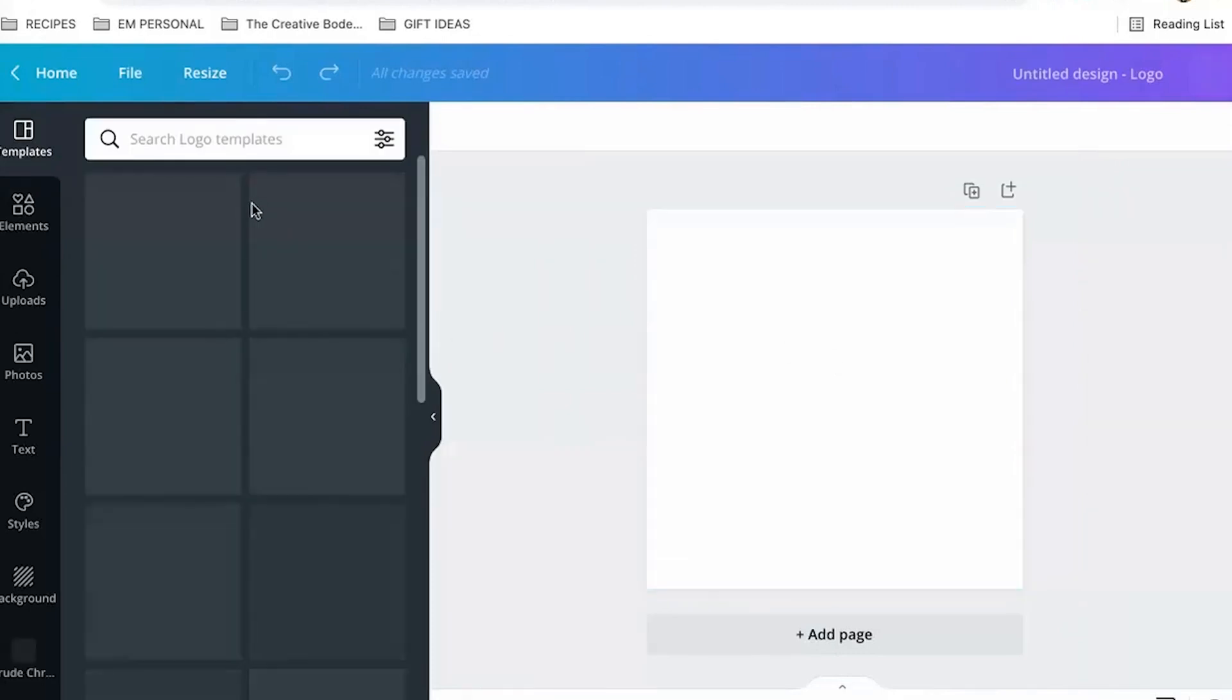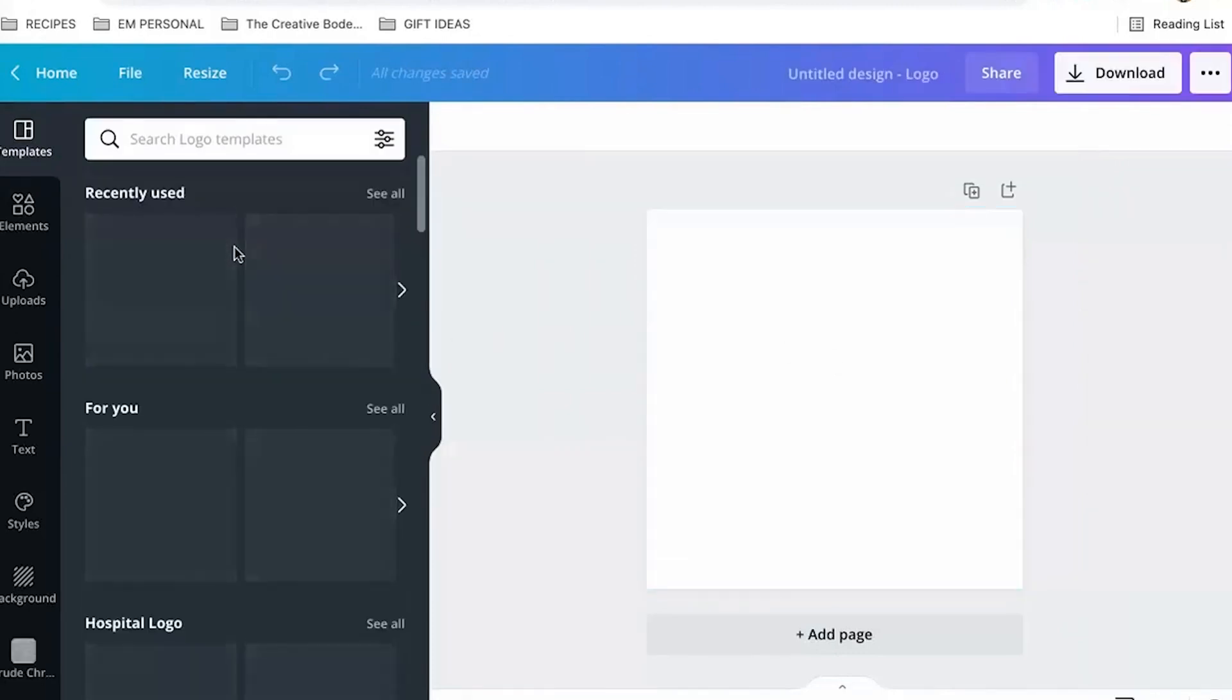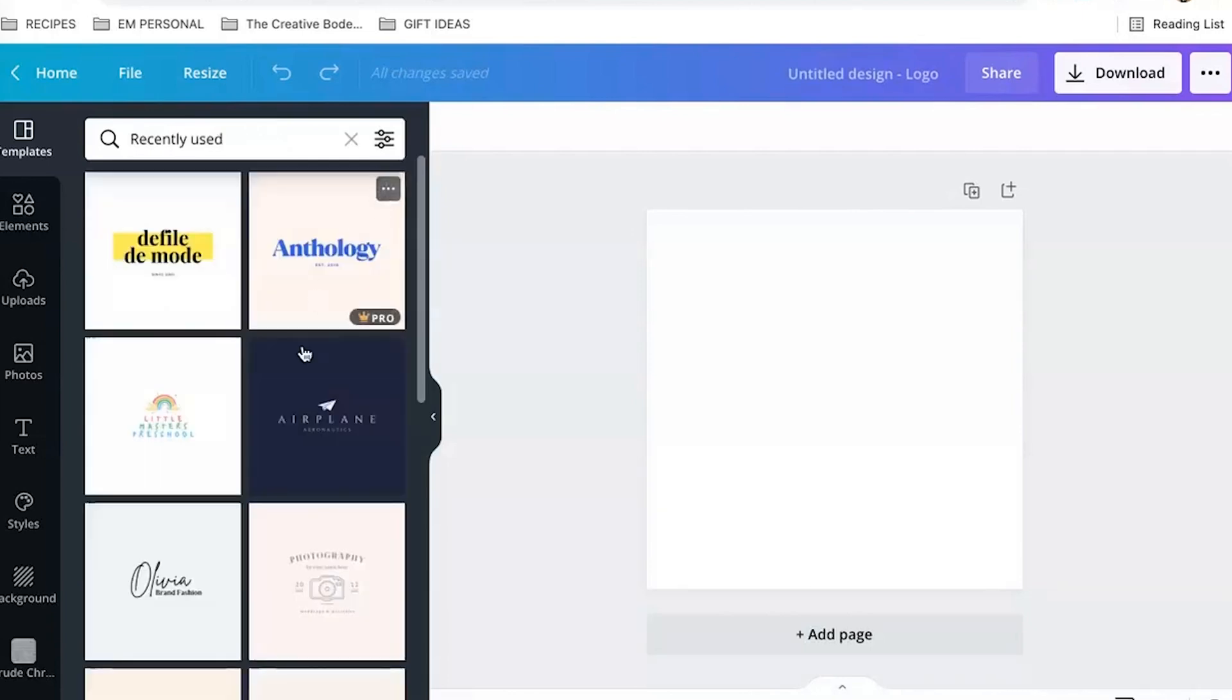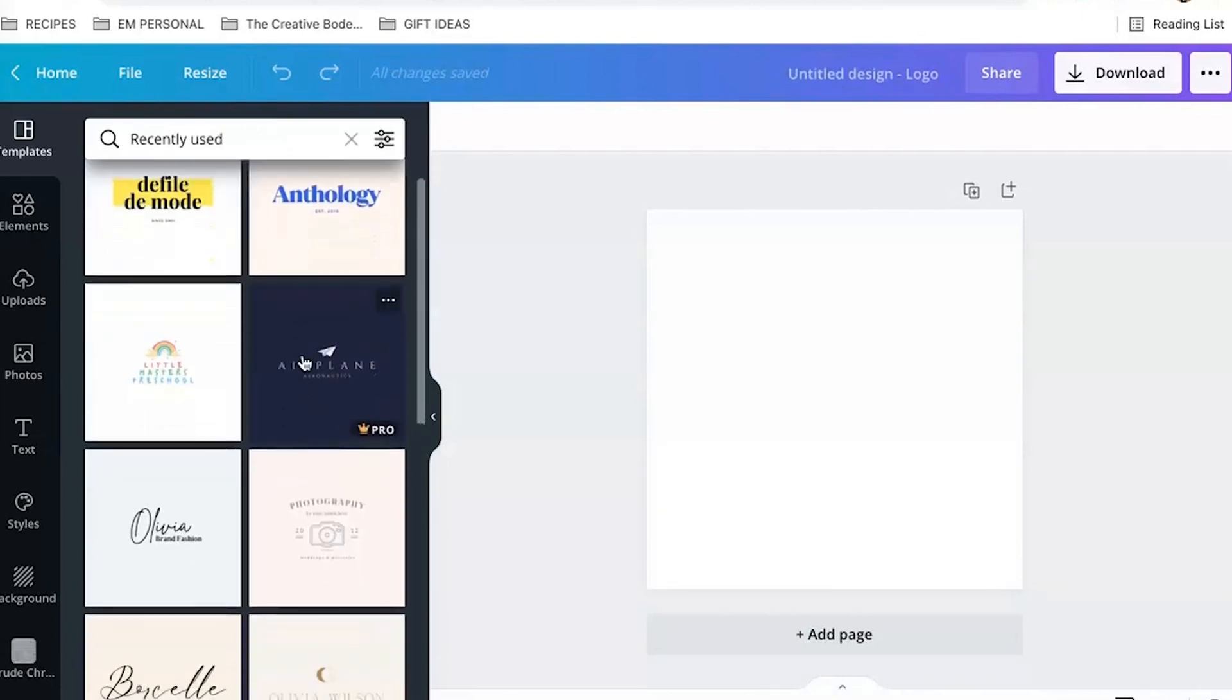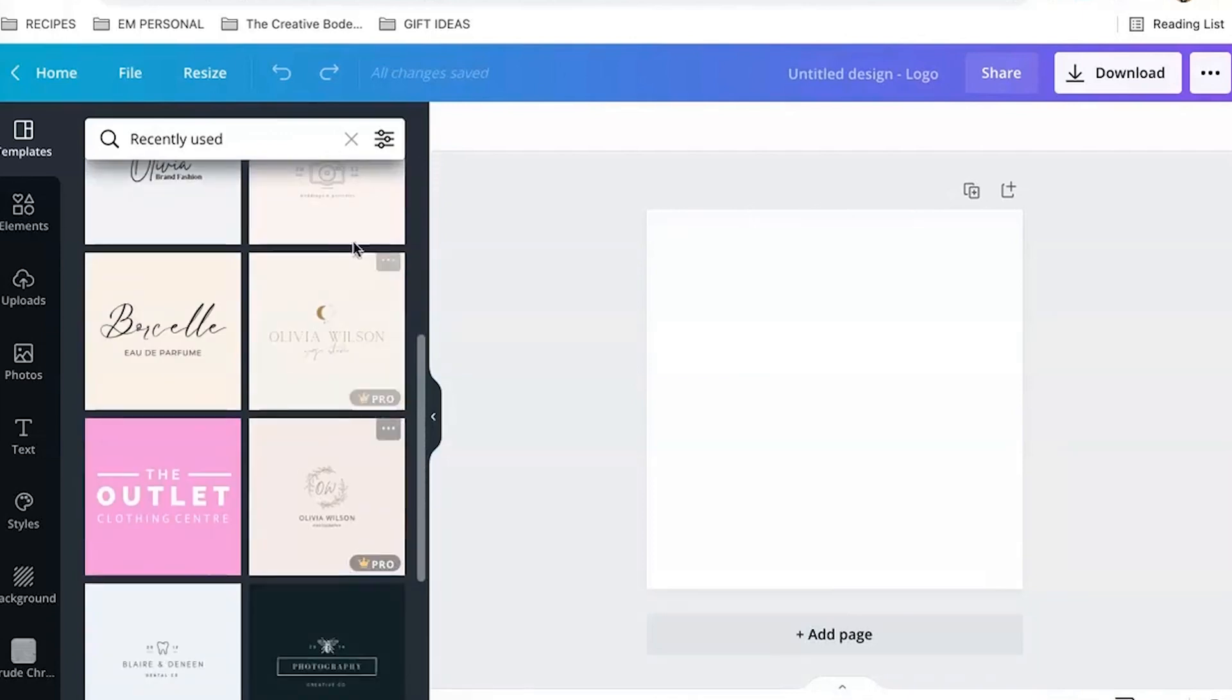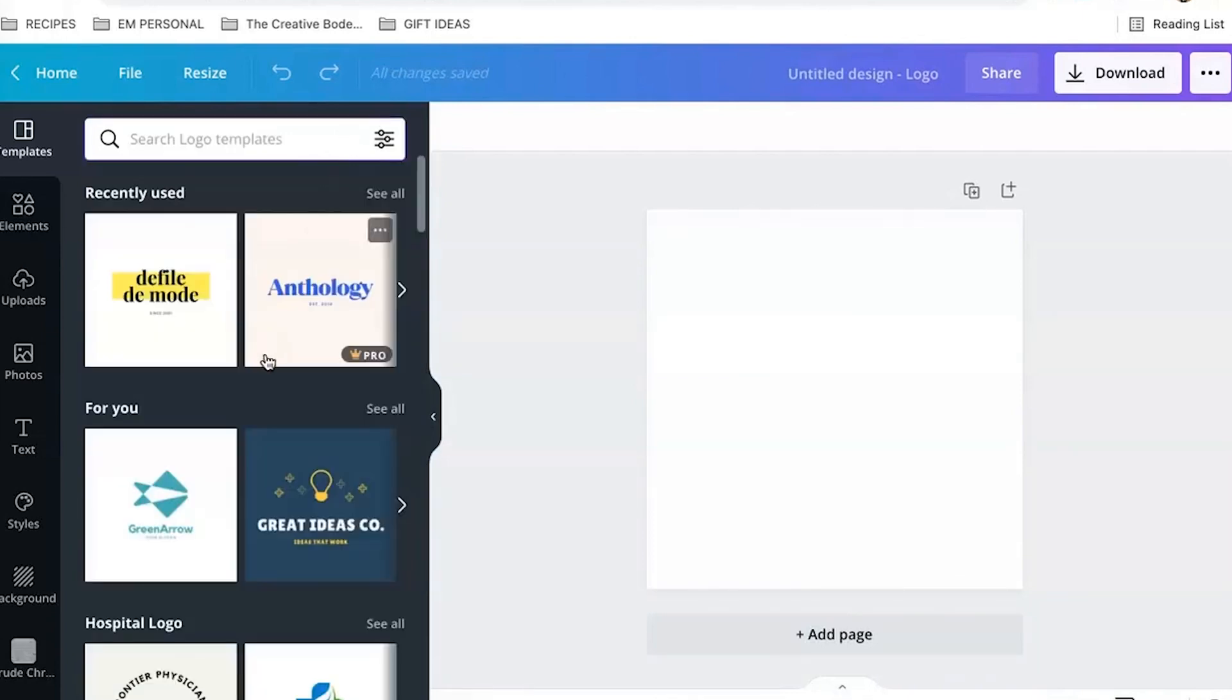They have so many different great templates that are going to show up over here on the left. Again, it's going to go by recently used. I could look at all the ones I've recently played around with. I can X that out.